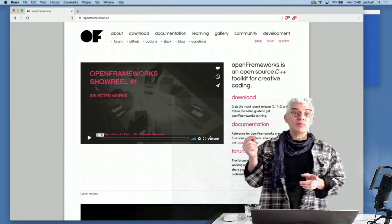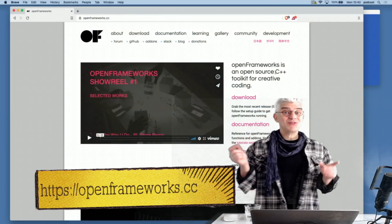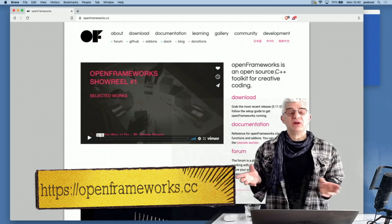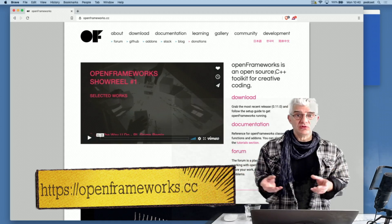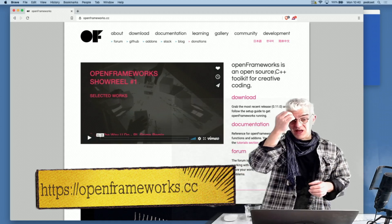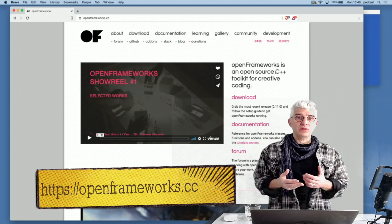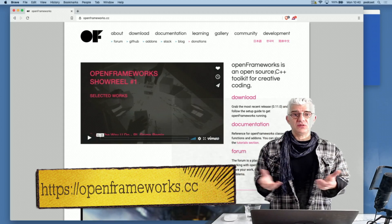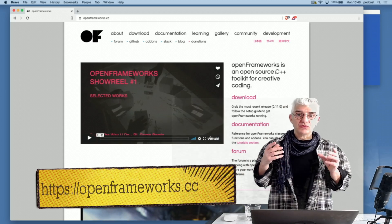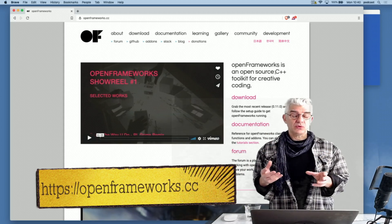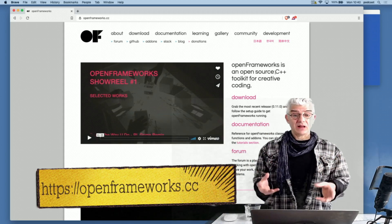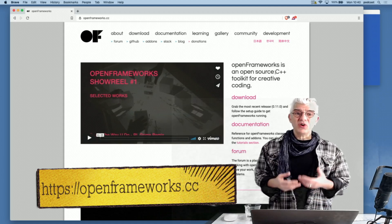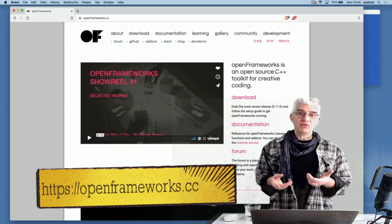You can find OpenFrameworks at openframeworks.cc. And what it is, is a coding framework using C++. It's been built over a number of years with a fantastic developer community and lots of open source support and lots of incredibly clever, creative driven people wanting to make better tools for artists.